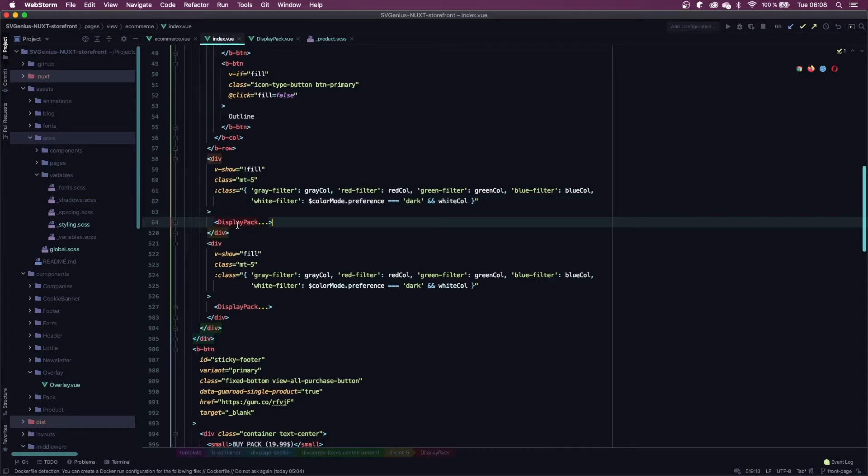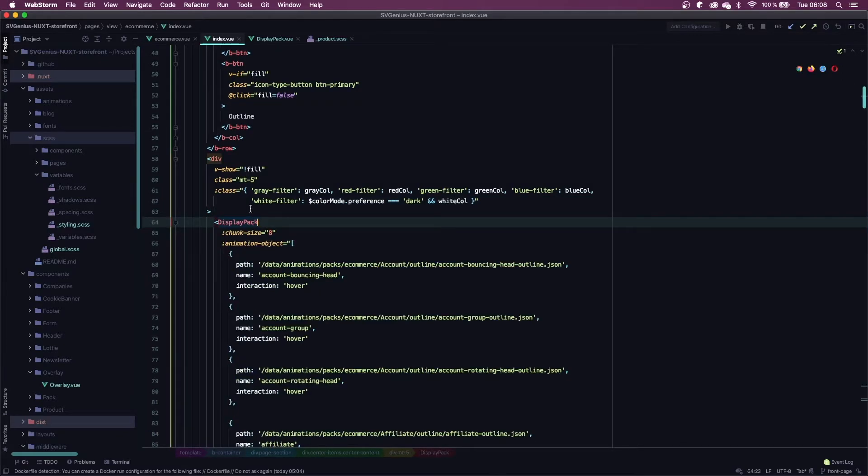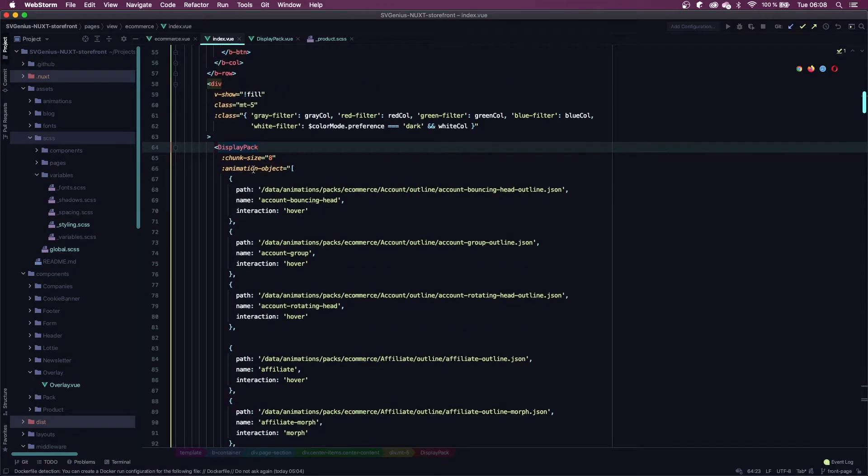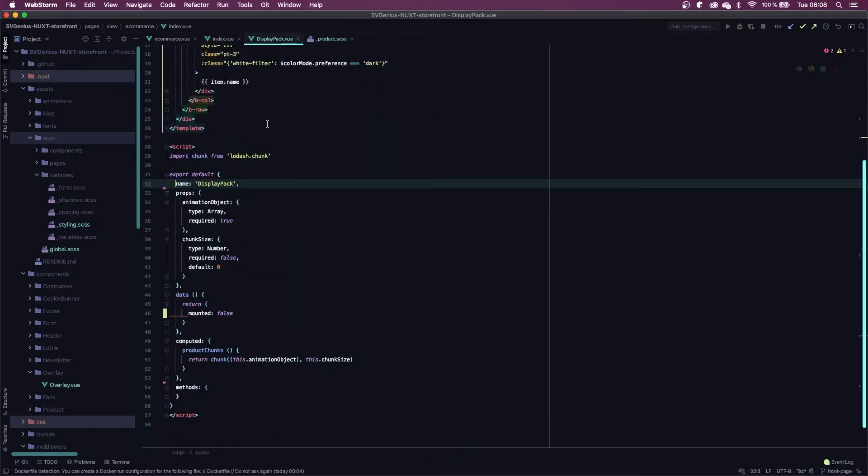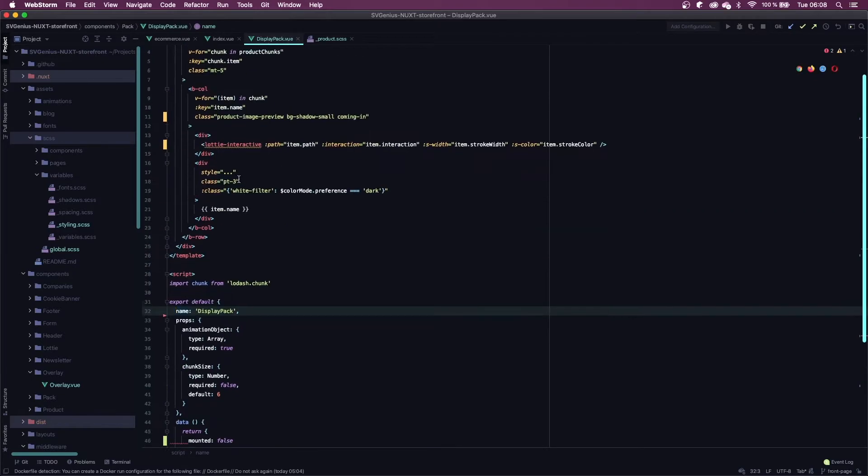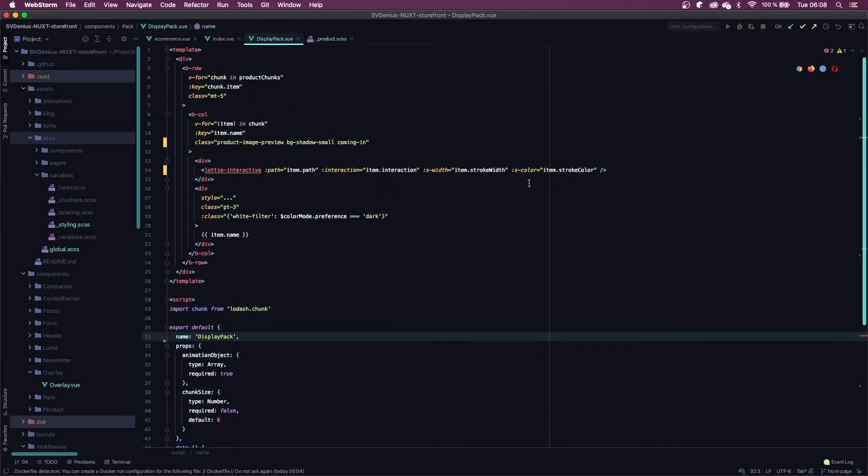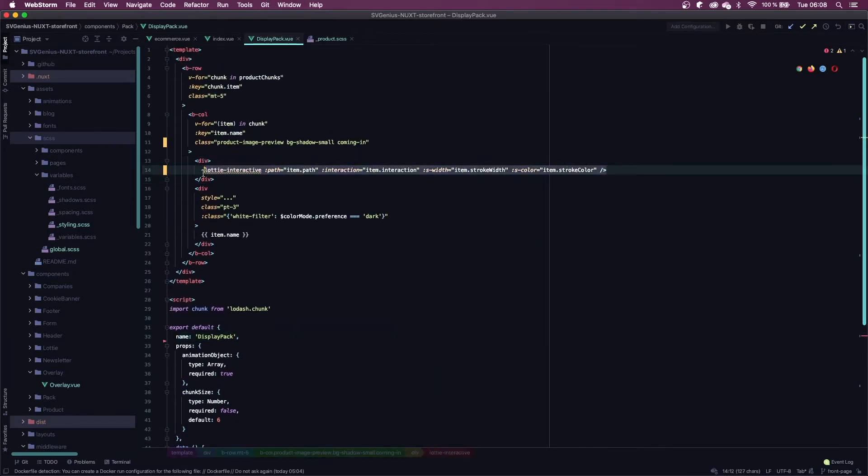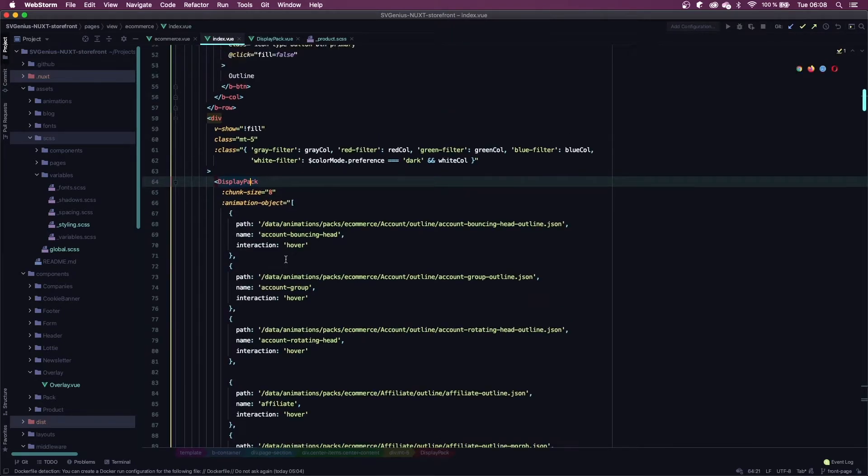I've got my component called DisplayPack which is managing my Lottie animations because there's a lot of them. So it's just a component I'm using to manage the rows. But here's my Lottie interactive element and above that I'm applying my white filter class depending on the color mode that's selected.